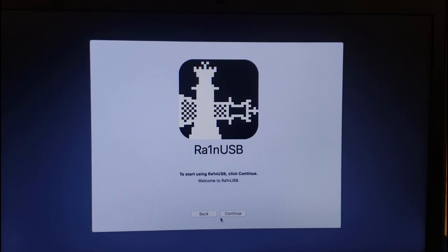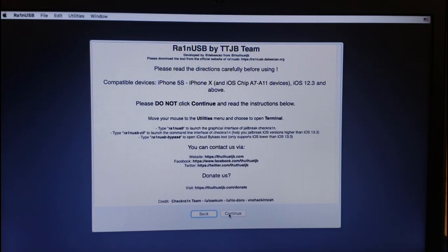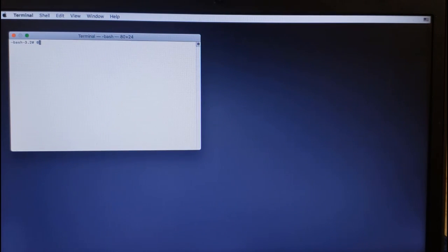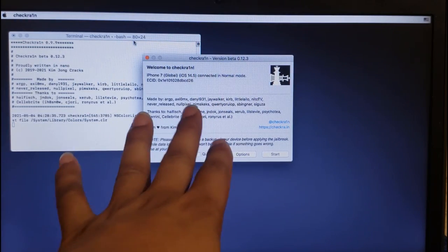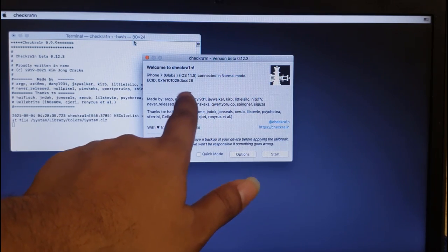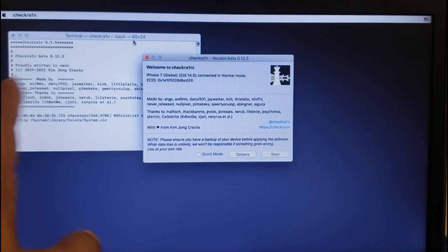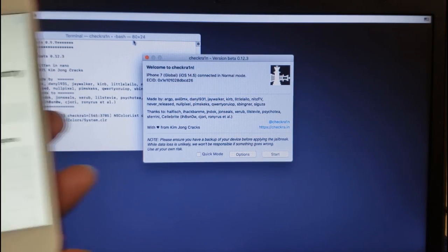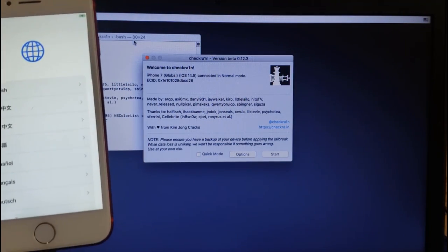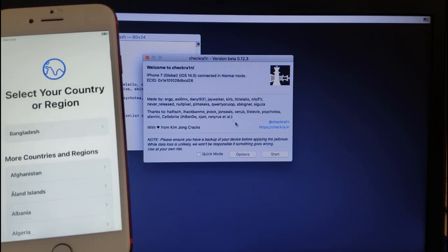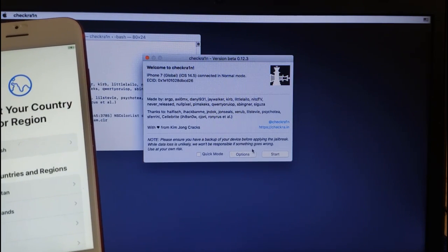Because before bypass you must jailbreak. Click terminal, then after clicking terminal enter zero. Now open Chakra — iPhone 7 Global, iOS 14.5. You can jailbreak 14.5.1 and 14.6 without any problem. As you can see this is my device. I need to jailbreak before bypass. Wait a few seconds, click here — no need to do anything.